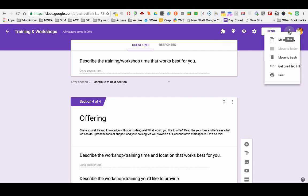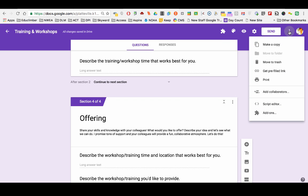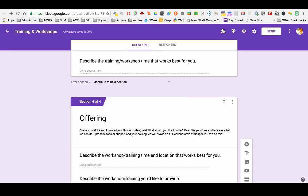So you get your add-ons on the three little dots in the top right corner and you'll click add-ons and the add-on you'll want is called page mover. And page mover allows you to be able to move sections just in case you forgot. So that's what happened to me.